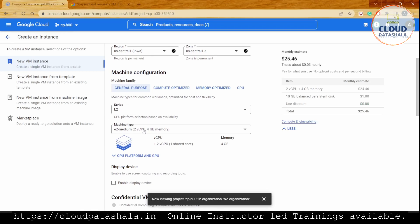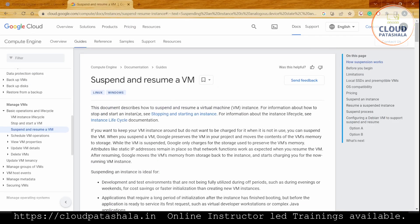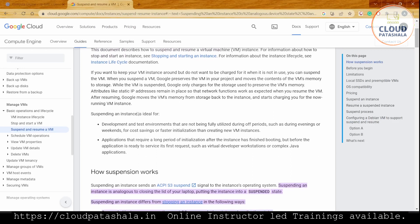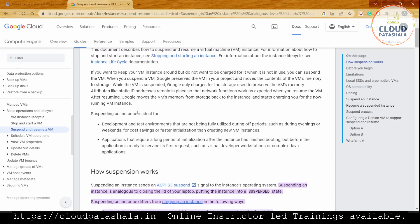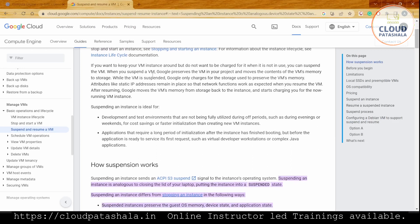Before we create the VM, let's look at the details for suspending a VM. If you want to keep the VM instance around but not be charged for it, there's always an option to stop and start the instance.